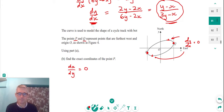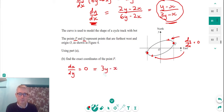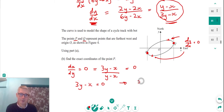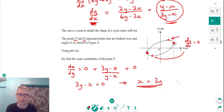Since dy/dx = (y − x)/(3y − x), we can invert it to get dx/dy = (3y − x)/(y − x). Setting this equal to zero means setting the numerator equal to zero: 3y − x = 0, so x = 3y. We'll substitute this into the original equation of the curve.